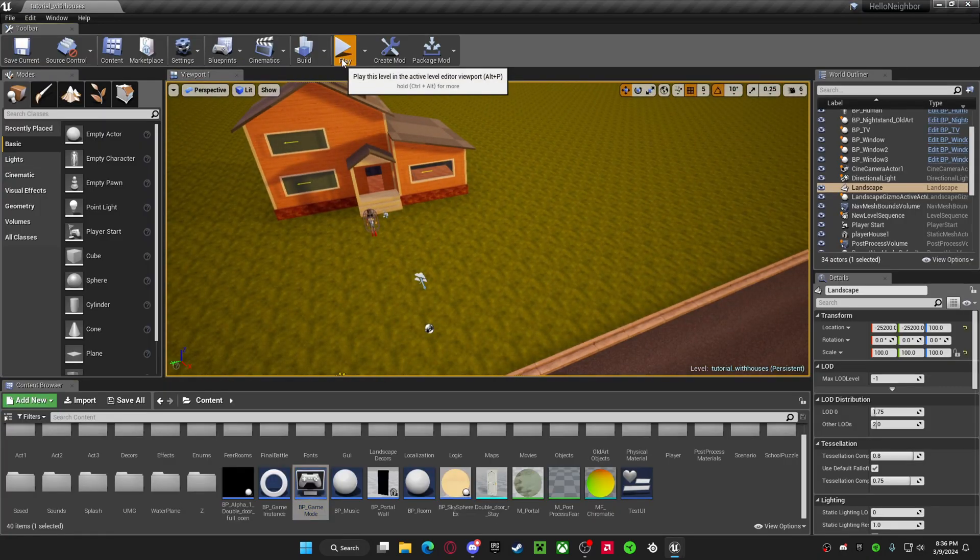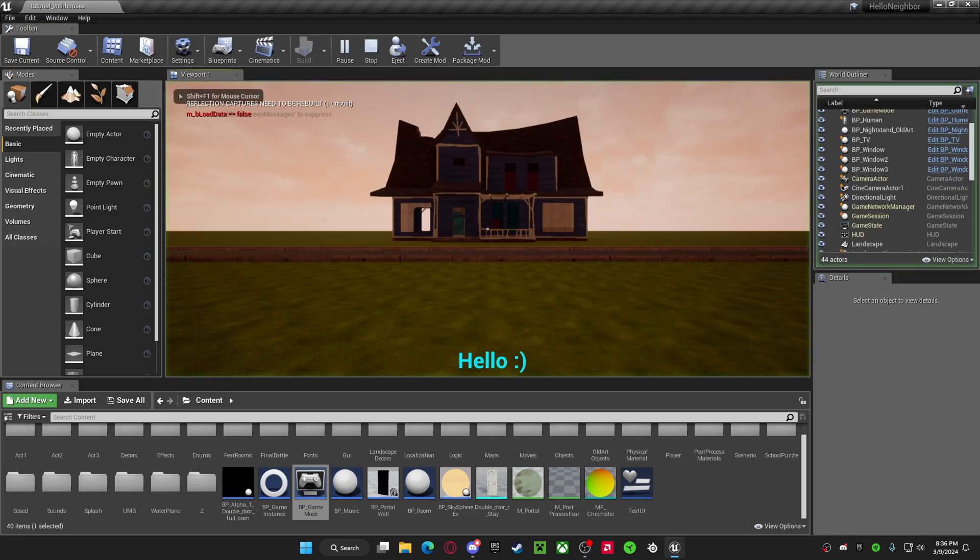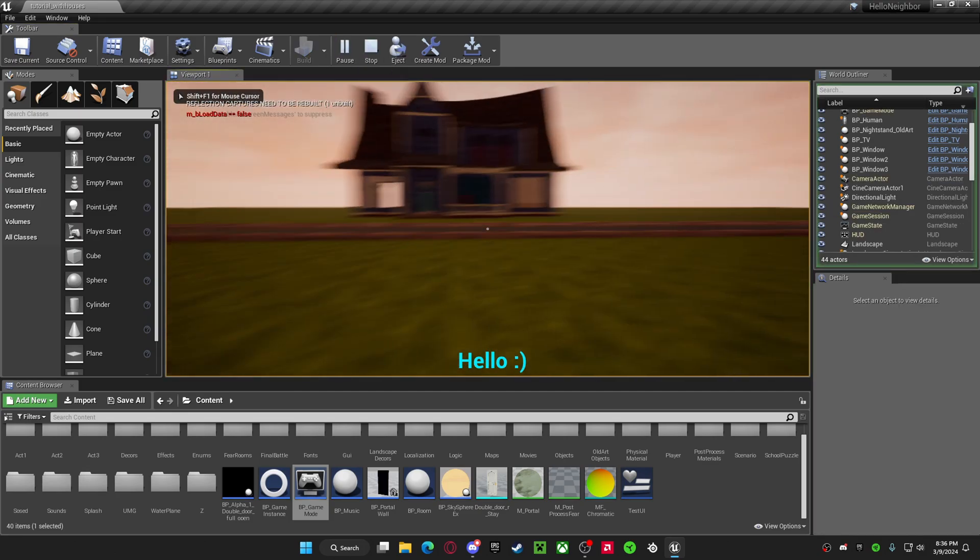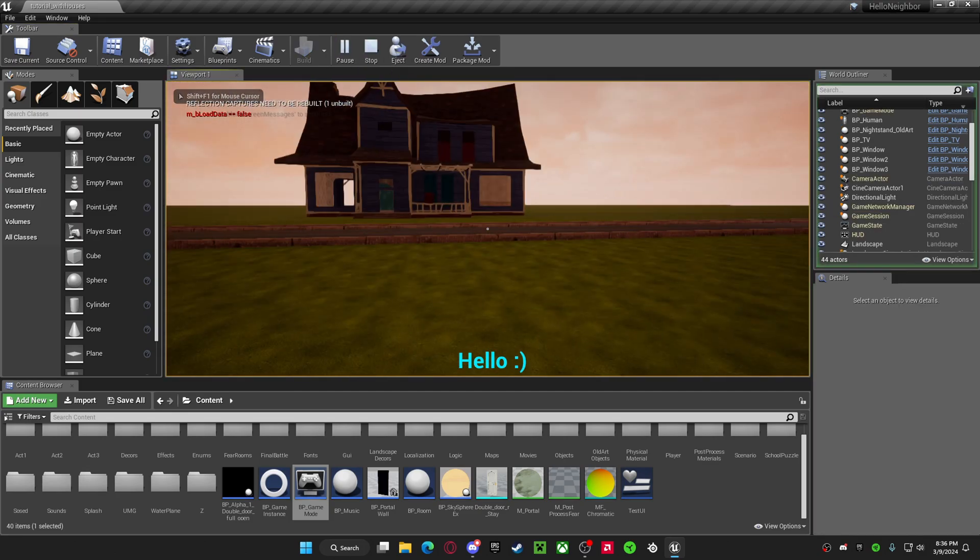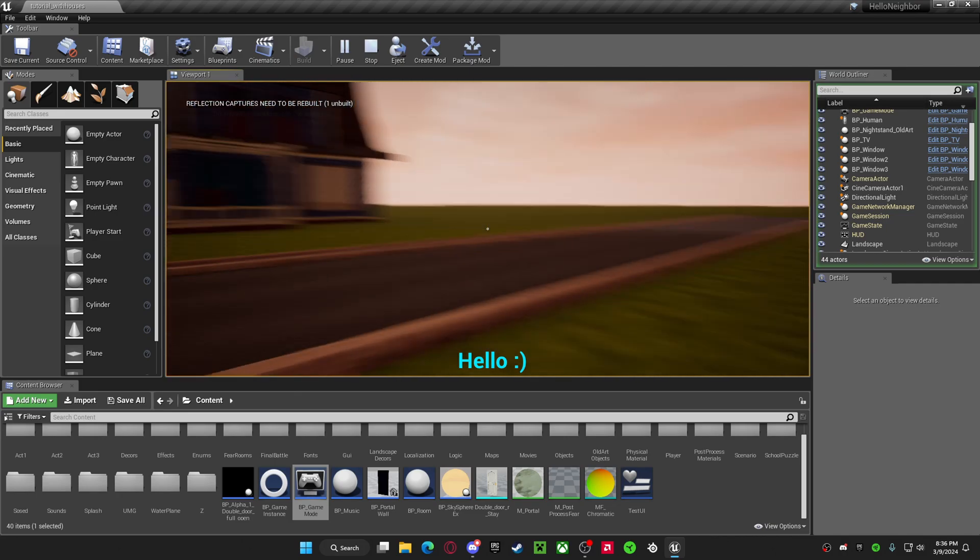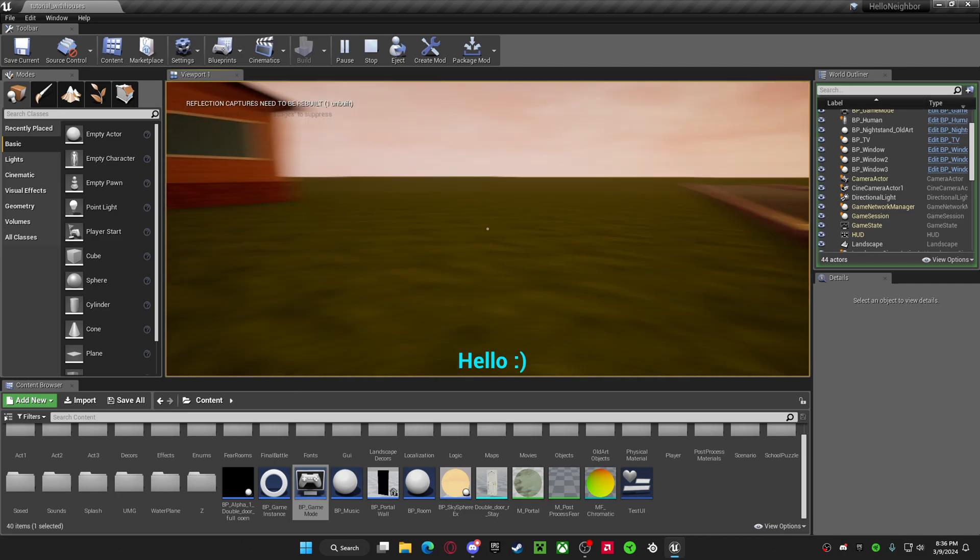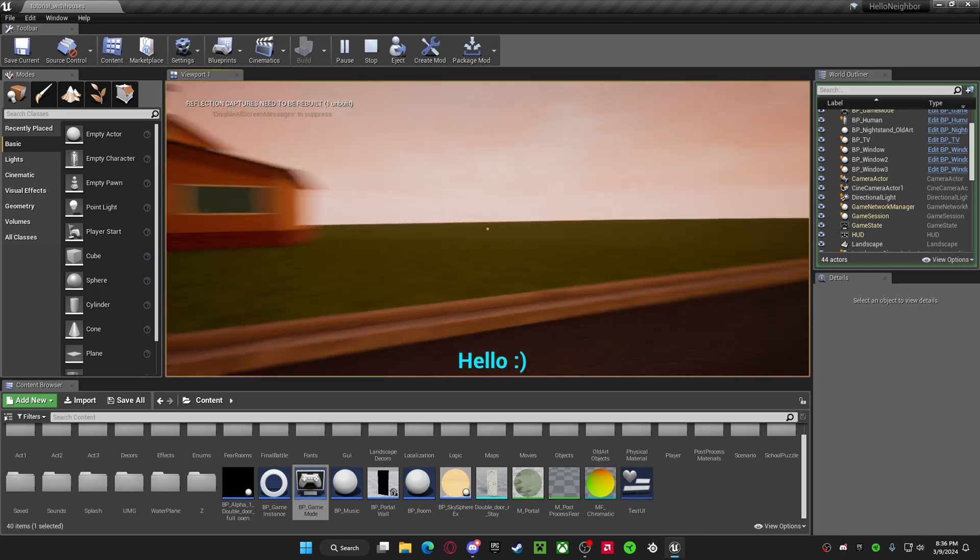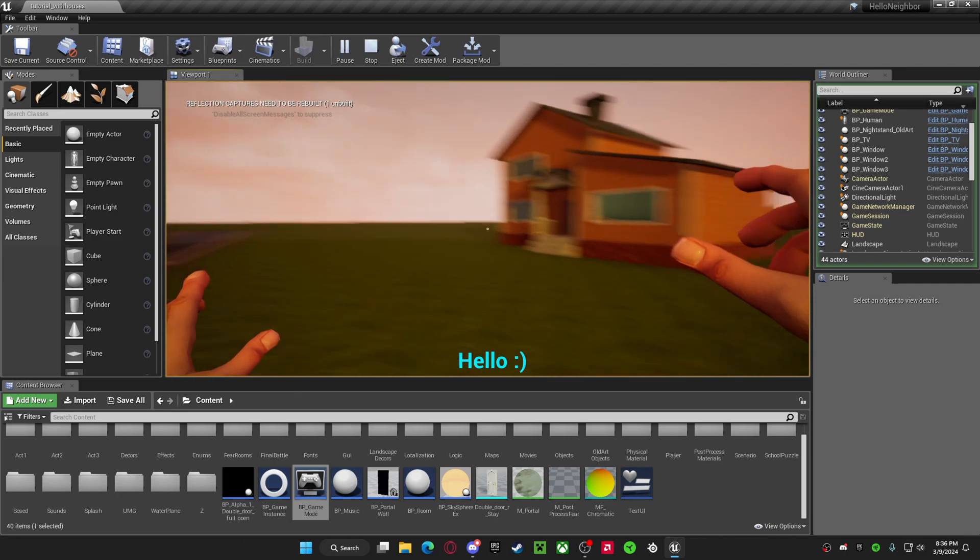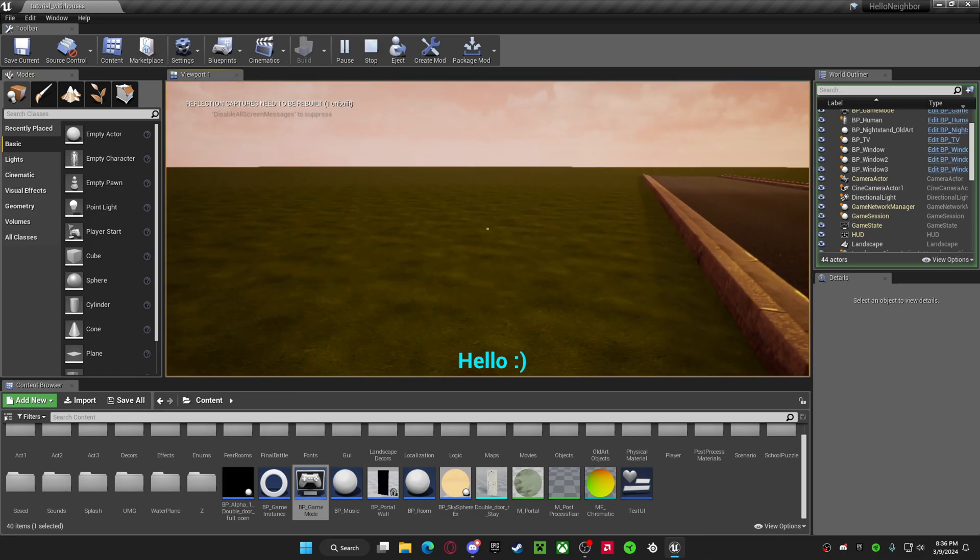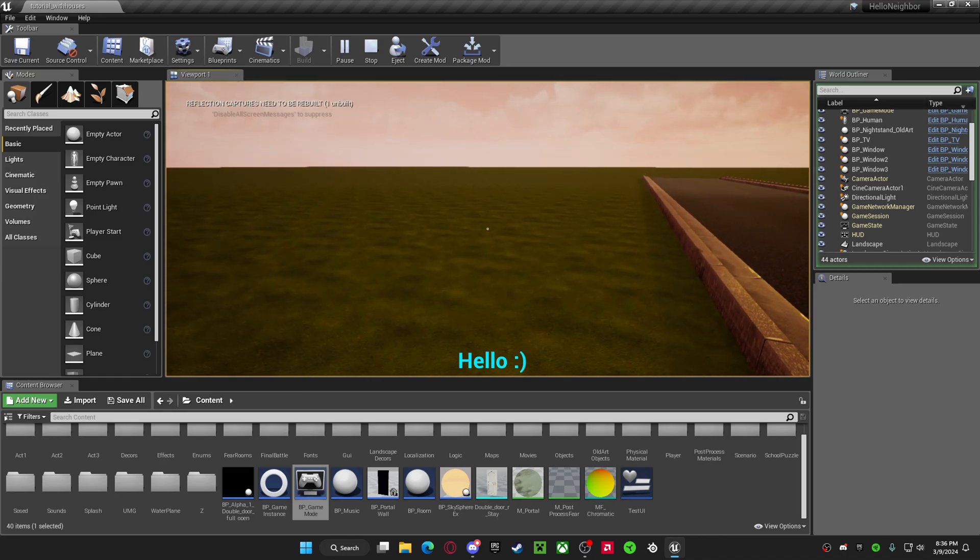So, once you've done that, you should see the text on the bottom of your screen, or wherever you put it. But that's how you do it. If you enjoyed, make sure to like and subscribe for more content. I'll see you next time. Thank you.